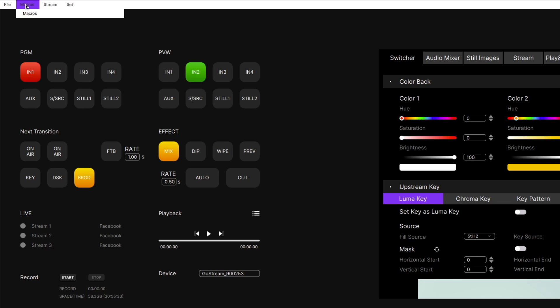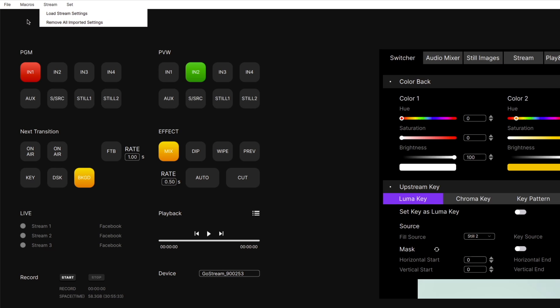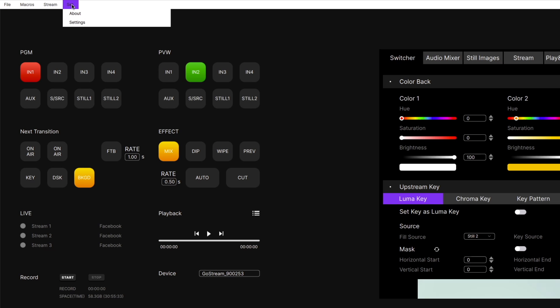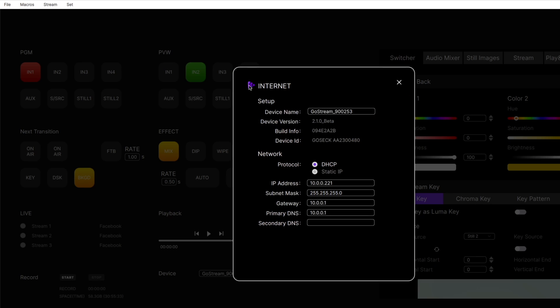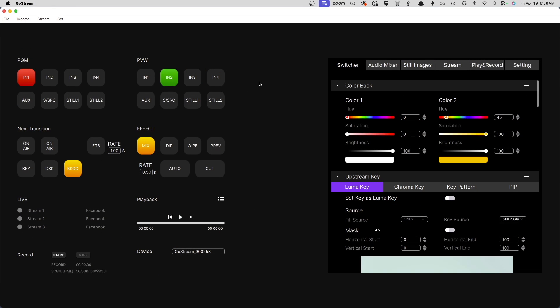Then we have our Macro section where we can set up all our macros. The Streaming section is to load and remove all your settings as far as streaming content is concerned — where you stream to. Later on, we'll see where you can set that all up and save all those streaming configurations. Under Settings, we have information about the software, and the Settings menu is where you find more useful information, especially the network settings. Let's get into the main layout of the GoStream software.